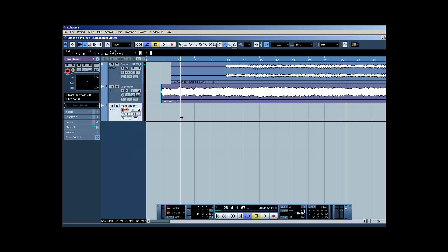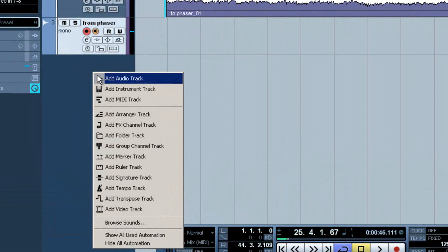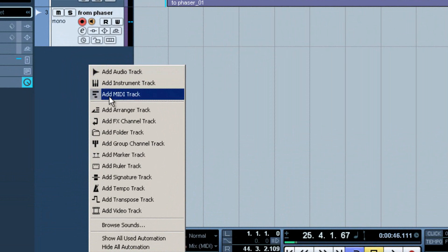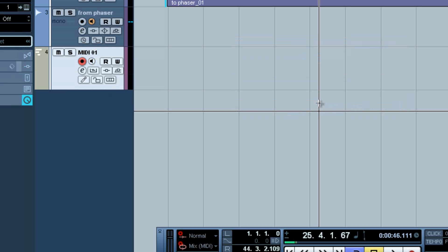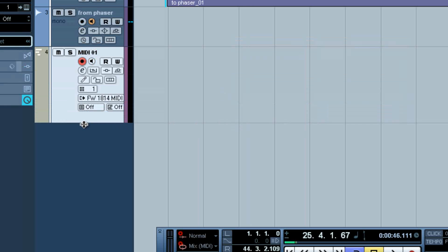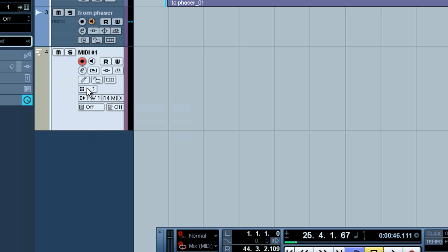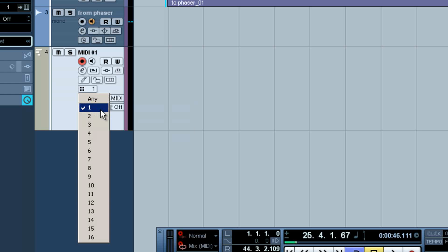We have a pre-existing session with a pre-recorded guitar track and some background music. To control the Phaser with MIDI, we're going to first create a MIDI track. Now we'll set the MIDI track's output to the M-Audio channel 1, because we set the Phaser to listen for MIDI on channel 1.